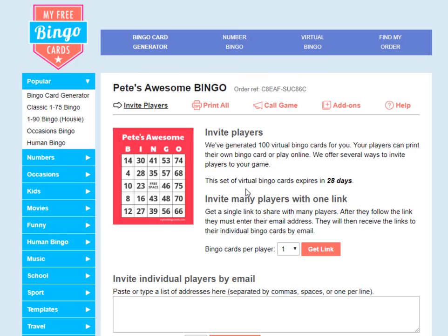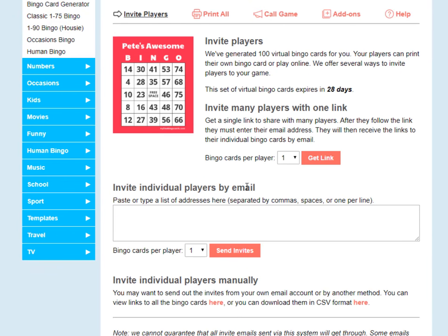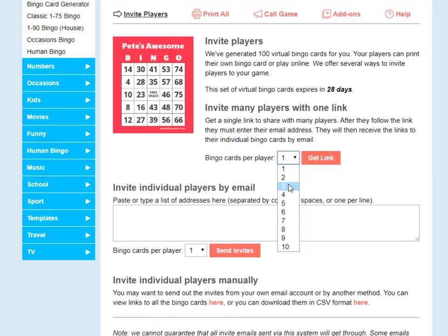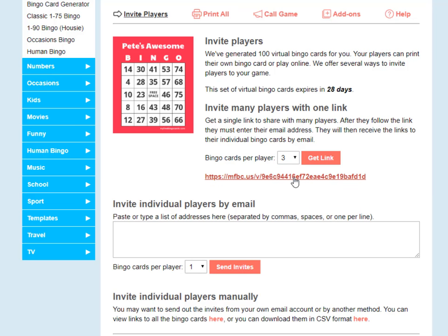There are three ways to send out virtual bingo card links on myfreebingocards.com. The first method is probably the easiest — you can invite lots of players with a single link. You just email out this link to your players and they can access their virtual bingo cards. You can choose how many bingo cards you want to allocate per player. Let's say I want to allocate three bingo cards per player — I click 'Get Link' and this is the link to share with all the players.